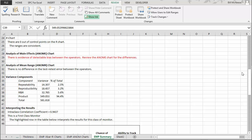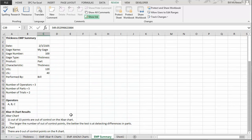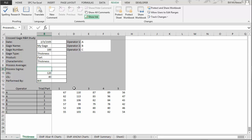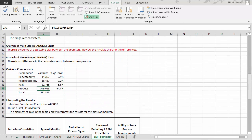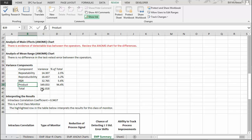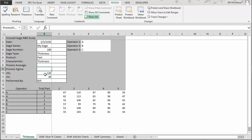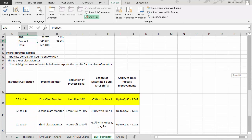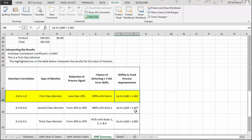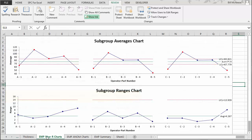A couple additional notes: if you enter a value for process sigma — for example, from a range chart kept on your product in production — the program will use that in place of the total variance and calculate the product variance from that estimate, which helps if your selected parts aren't representative of the process. Also, if you have one-sided specifications and include the average, the program will use Cpk instead of Cp when calculating the ability to track process improvements. This is how the software analyzes a gauge R&R study using the Evaluating the Measurement Process methodology. Thanks for watching.